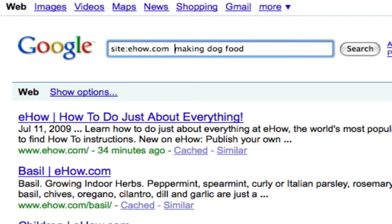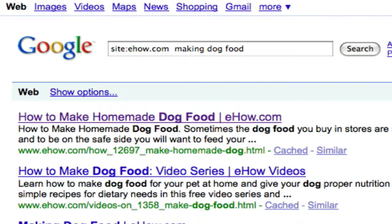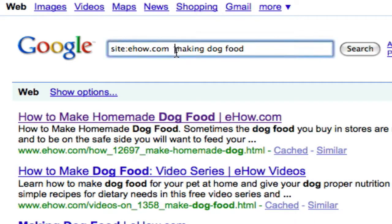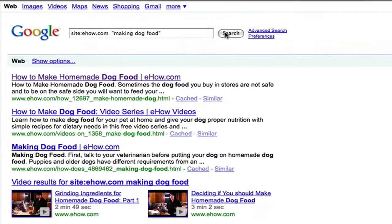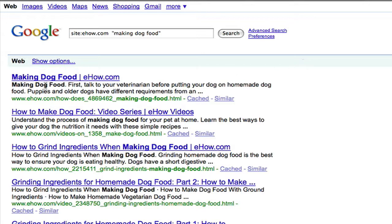Whenever you're wanting to look for something very specific, if I hit search with the site operator alone, the results show 'dog food' and 'make' all broken up — not in the exact order I'm looking for. So when you want to find a keyword phrase in the exact order, you put it in quotes. I'm putting 'making dog food' in quotes. This brings back results of only those pages that have 'making dog food' together in that order. It gives us targeted pages only referring to 'making dog food' in that format.